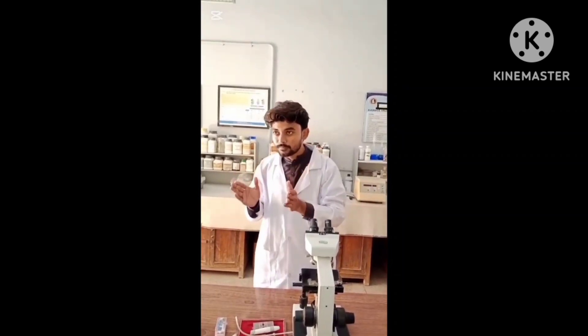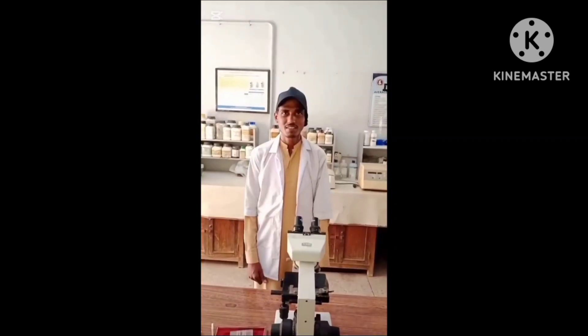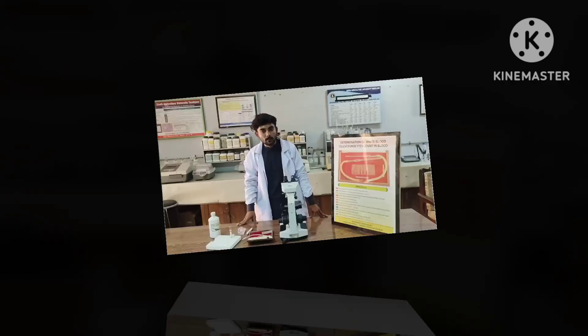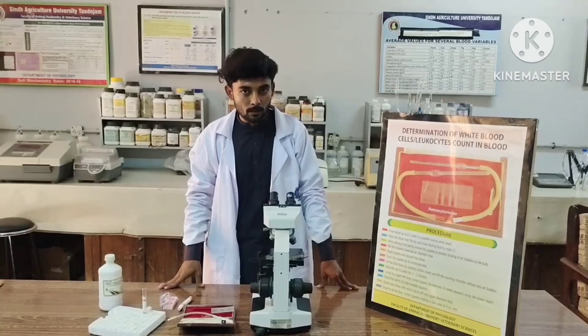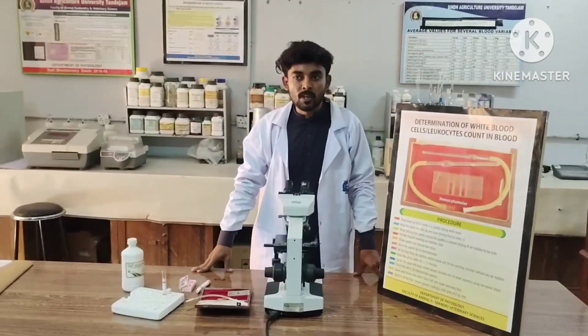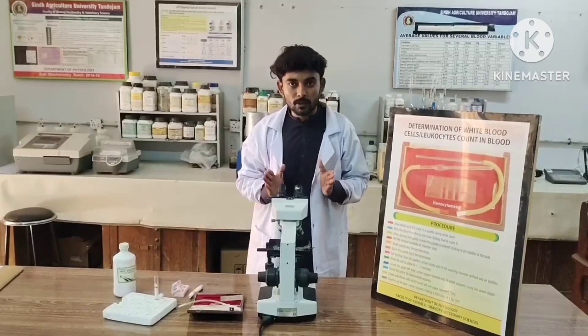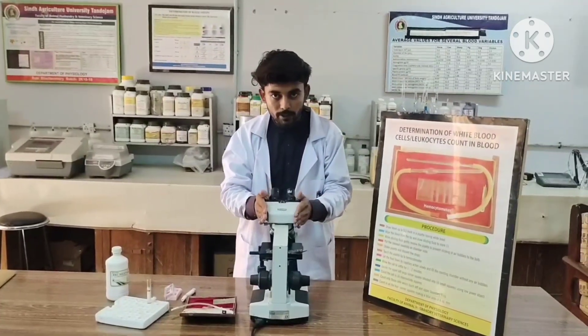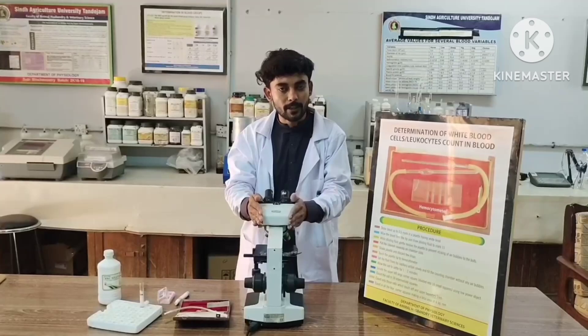Today we are going to perform the practical to determine the WBC value with our whole group members. Each group member will now introduce themselves. My name is Adharaman Chana, first year DVM. I am Mohamed Salim, first year DVM. My name is Kevala, first year DVM. My name is from Sagar, first year DVM. I am first year DVM. My name is Adharaman Chana, first year DVM. I am Daud Khan, first year DVM.